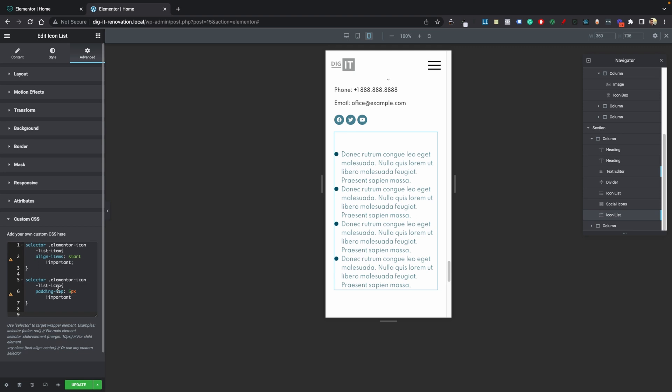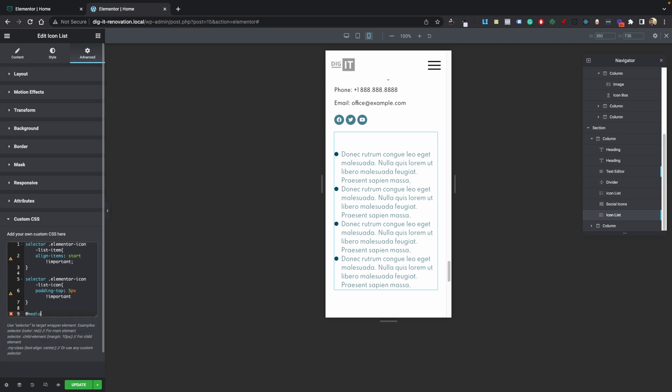In case it looks a little bit different on mobile, but in case that happens just do an at media, do a brackets here, connect this and do max-width colon 767 for mobile pixels.